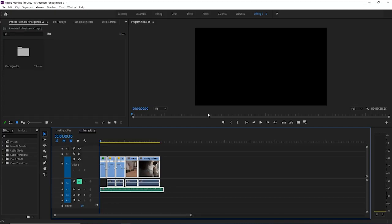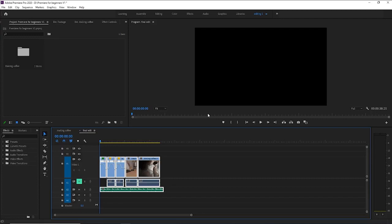Now, there are more in-depth tutorials and information about color grading and color correction. And lynda.com, once again, is a very great source for this because there's so many things that go into it than just what I'm about to show you here on Premiere Pro.